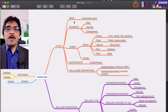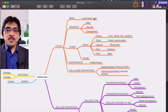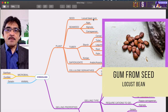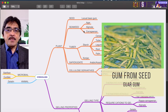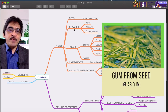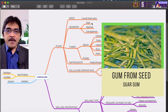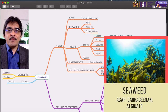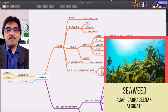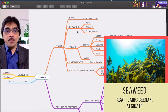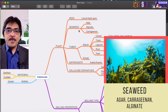From seed, we have locust bean gum and also guar gum. From seaweed, we have agar, alginate, and carrageenan. These are the three common examples of hydrocolloids extracted from seaweed.